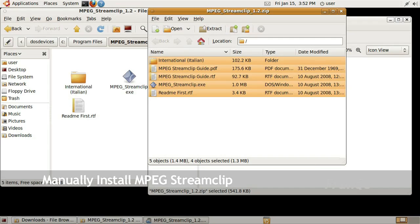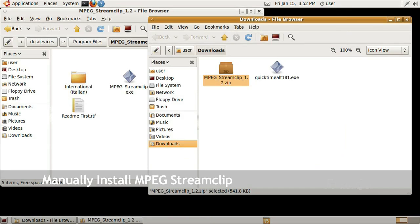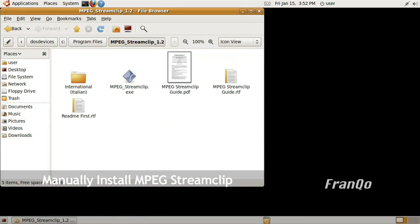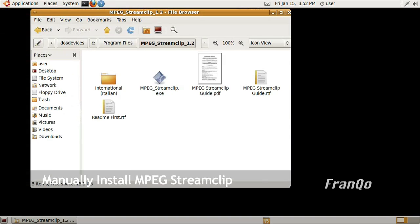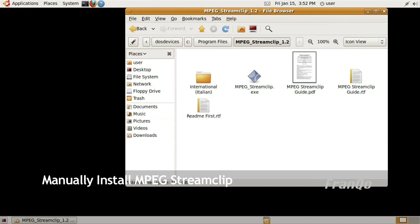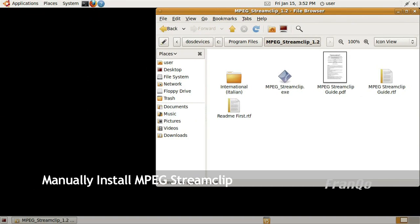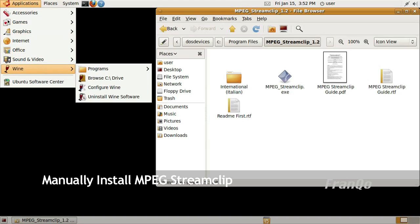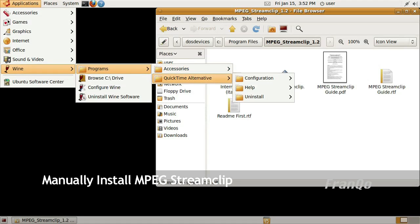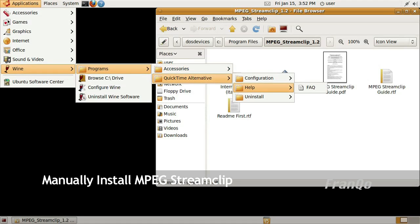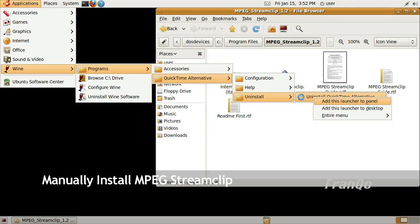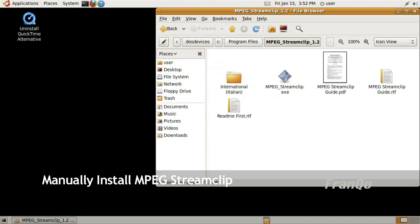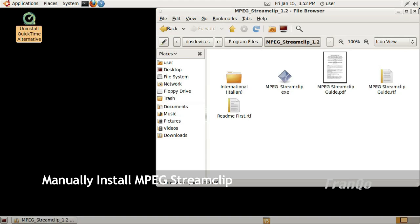Now what we're going to do is create an application launcher, also known as a shortcut for MPEG Stream Clip. What I'm going to do is copy a shortcut from a previous application and then paste it into my new application launcher. I selected Uninstall QuickTime Alternative, I'll just go ahead and add that to my desktop. We're not necessarily going to Uninstall QuickTime Alternative, we're just going to copy its shortcut.